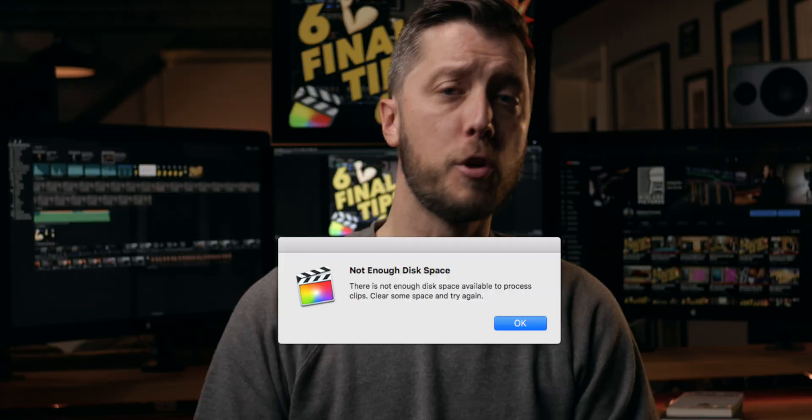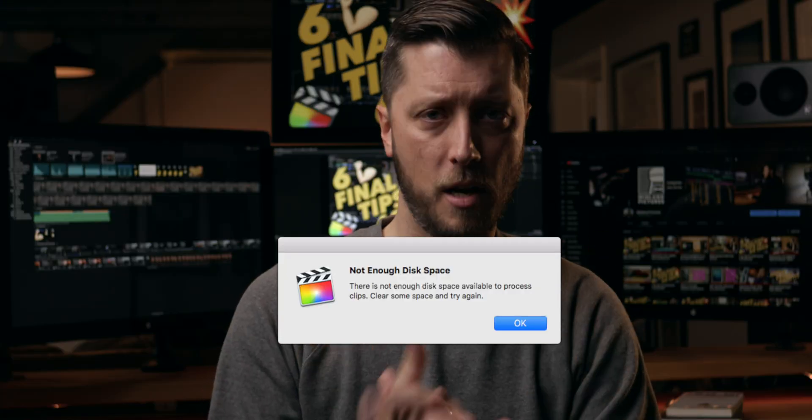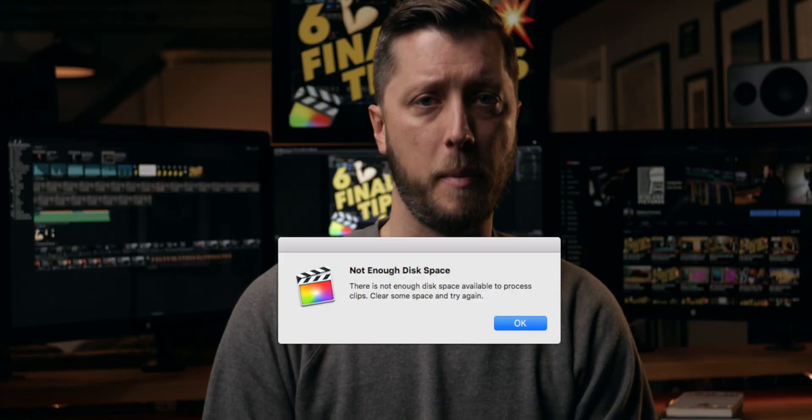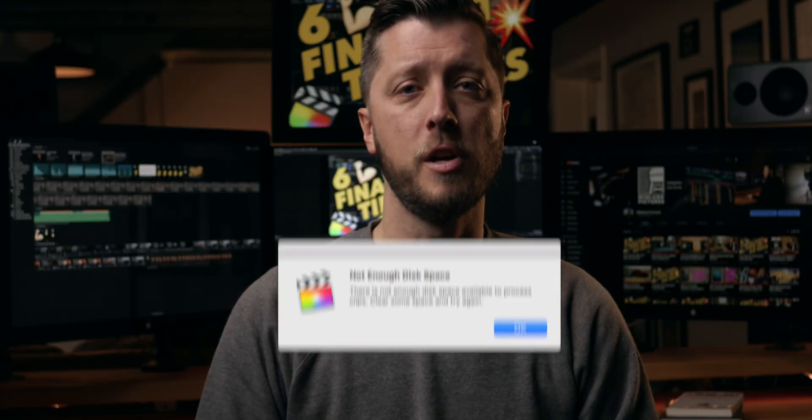Today we're talking about Final Cut Pro library management — how to keep your library size small so you can avoid the dreaded 'not enough free disk space' error message that's either plaguing you repeatedly or popping up at the absolute worst time. So let's get into it.